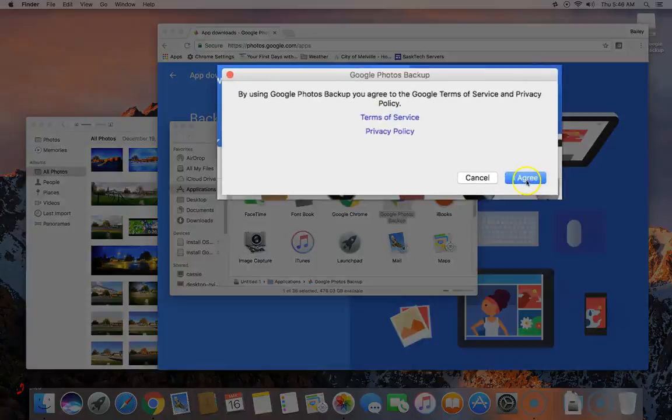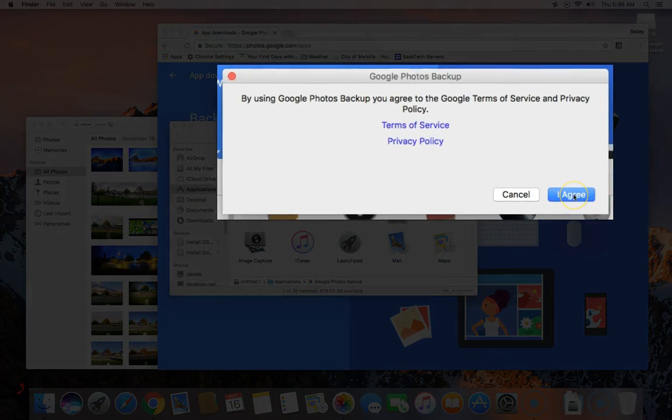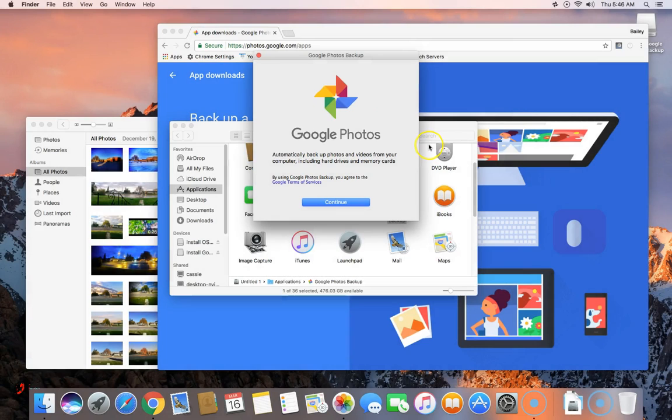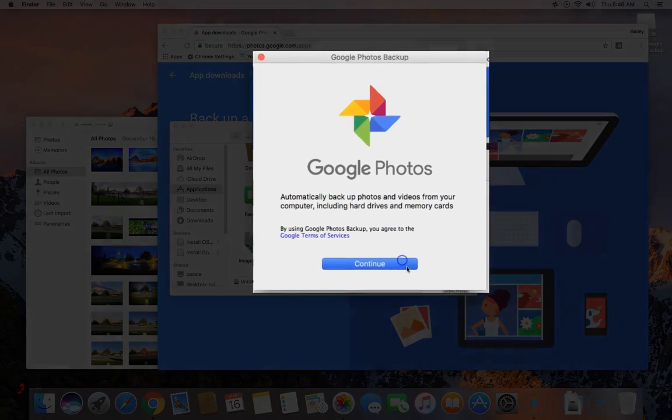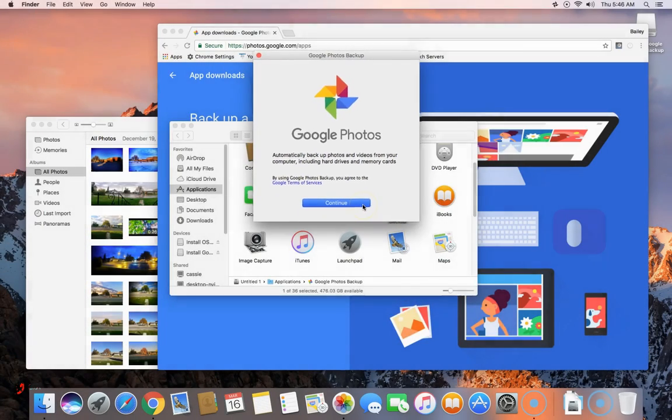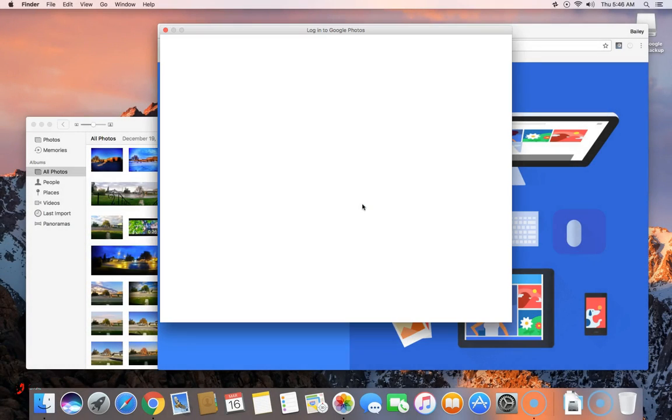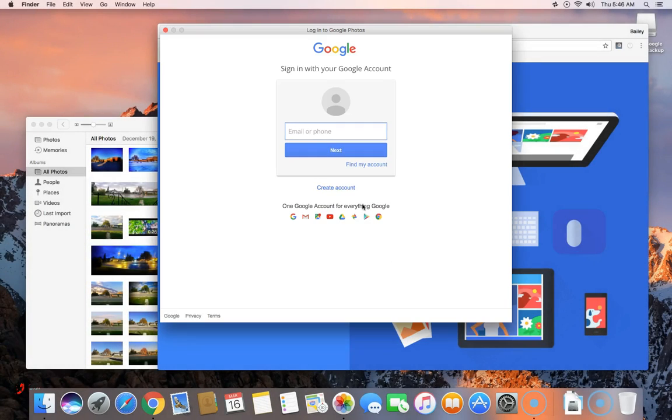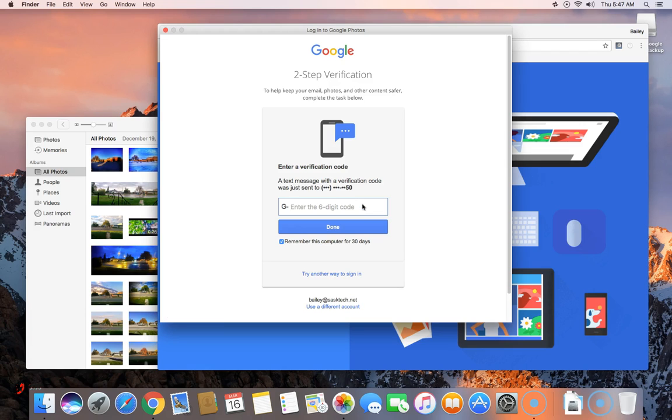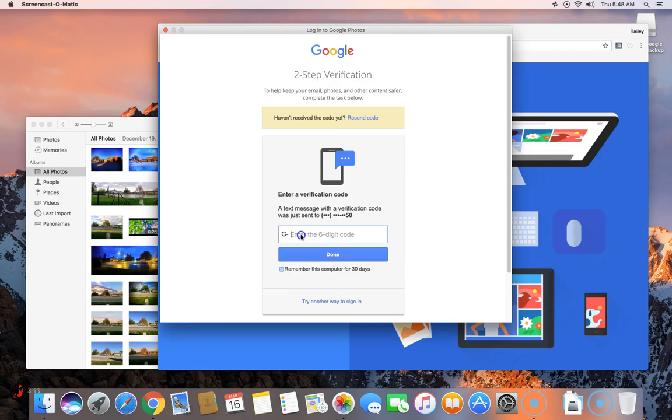Now you'll need to accept the terms of service and privacy policy. Click I agree. Choose continue to automatically backup photos and videos from the computer. Now we'll need to sign in with the Google account that we want to store our Google Photos with. You'll enter in your full email address, password, and if you have two-step authentication enabled, you'll enter that code in as well.